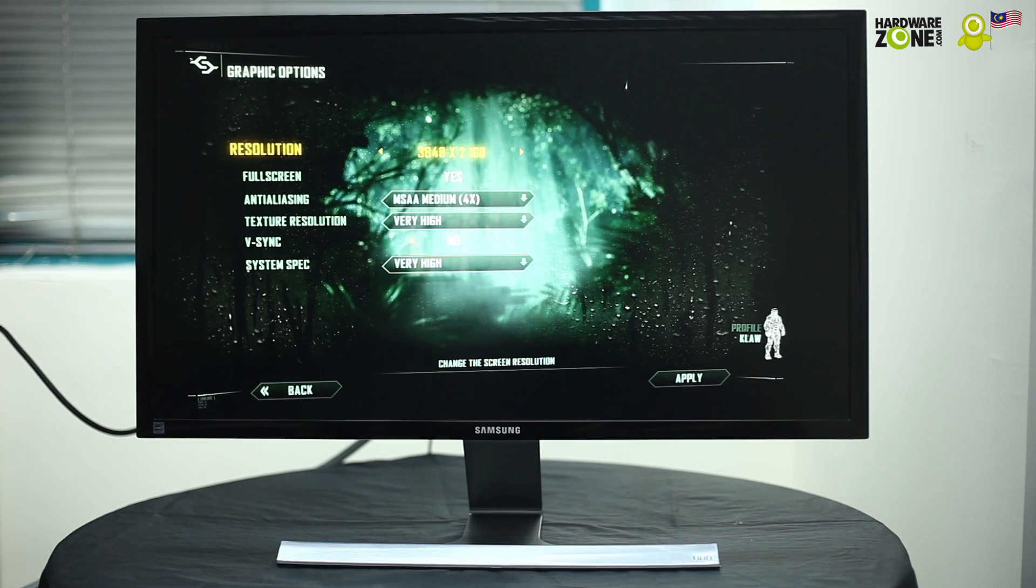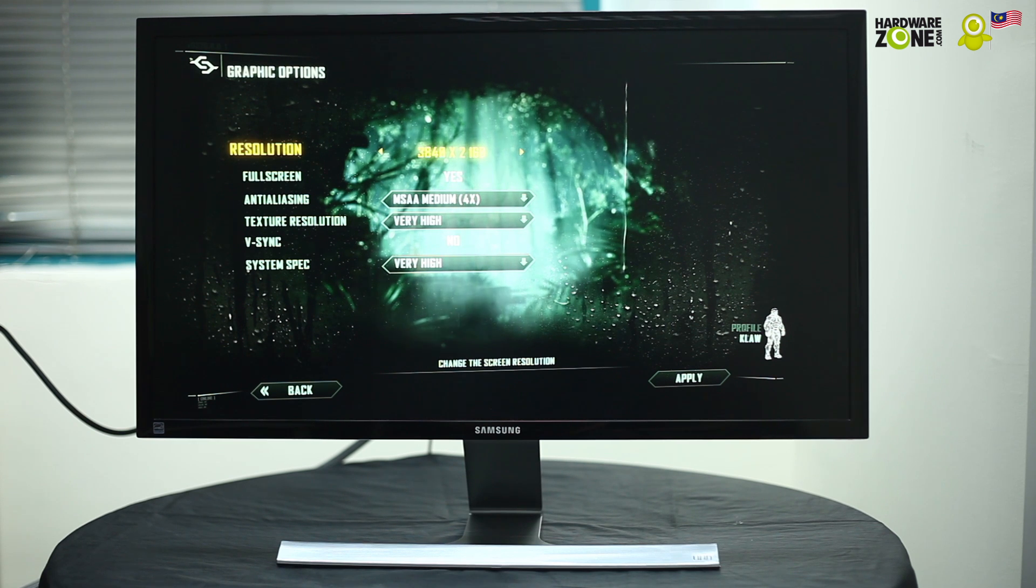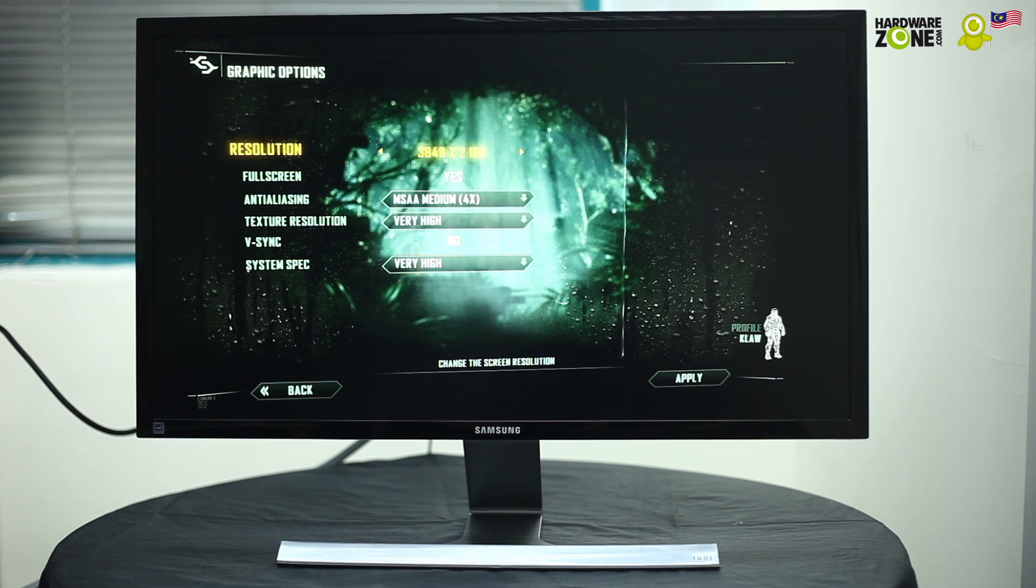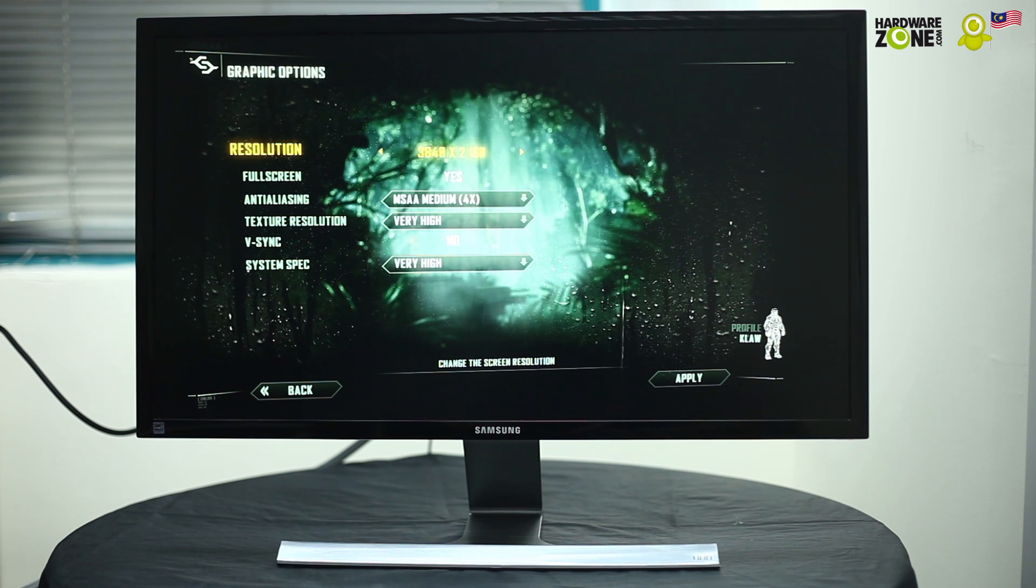Hello Hardware Zoners! Today we have something really special for you and that's the Samsung UD590 UHD monitor.